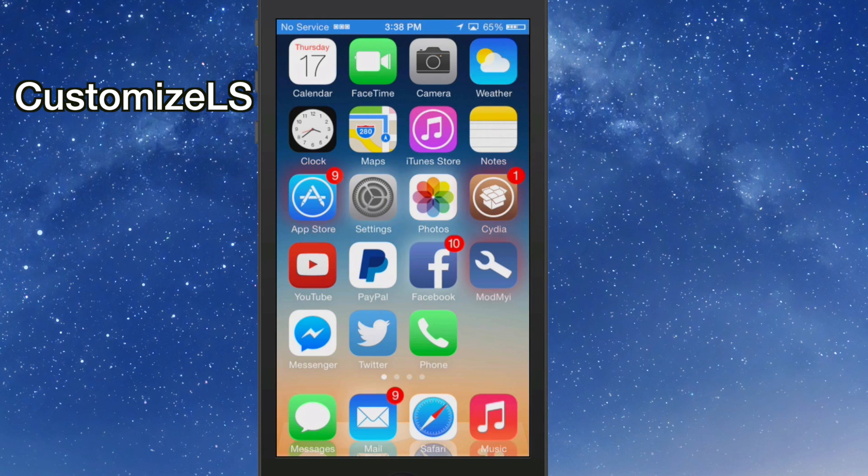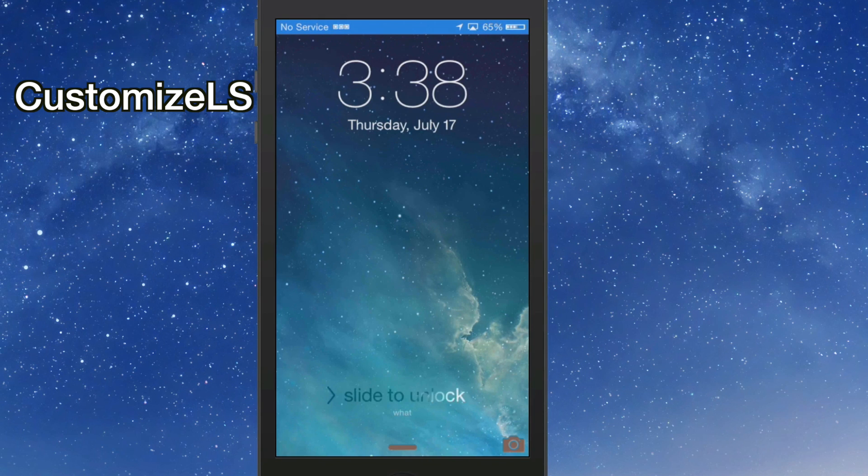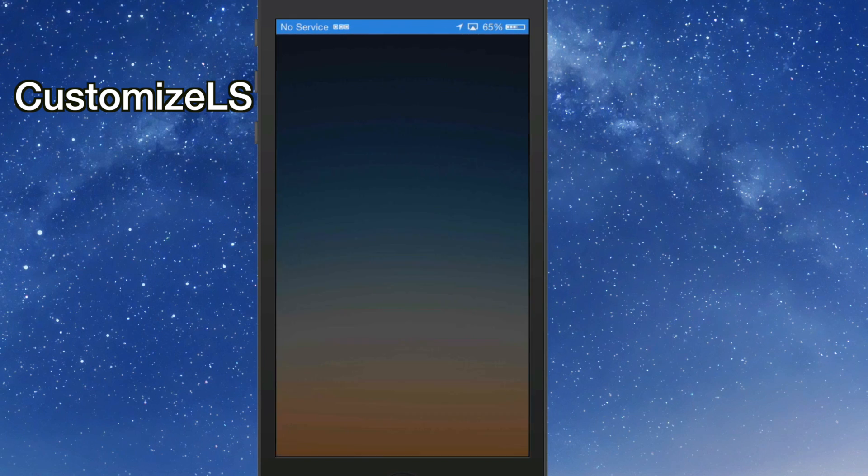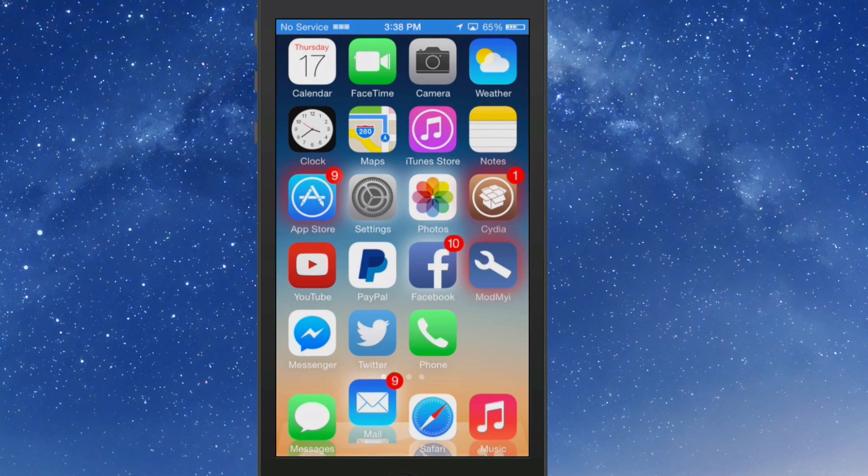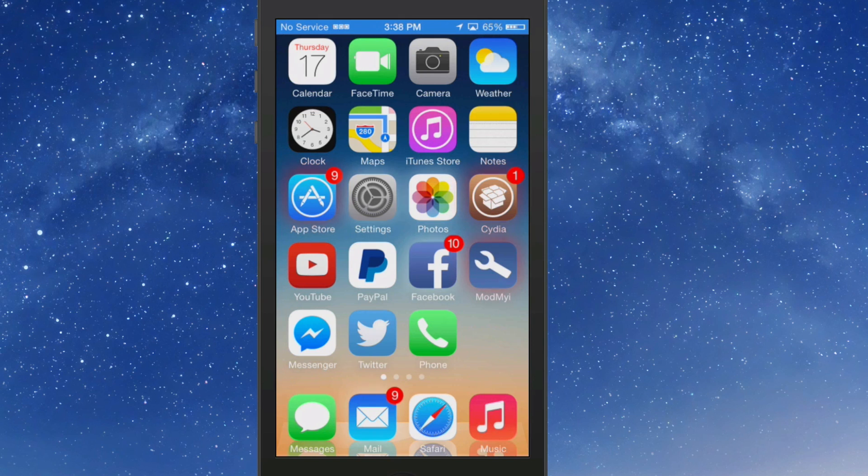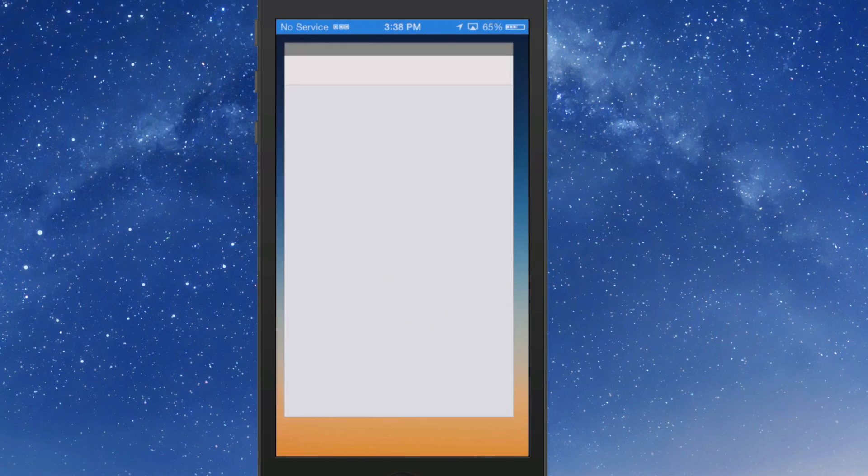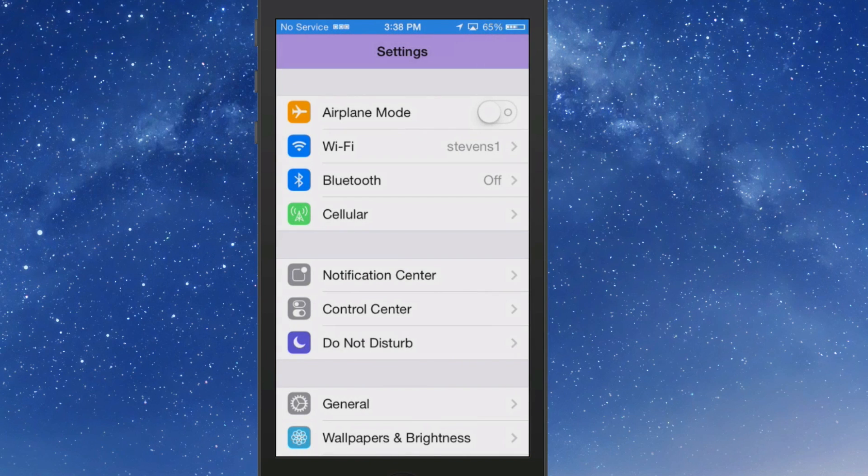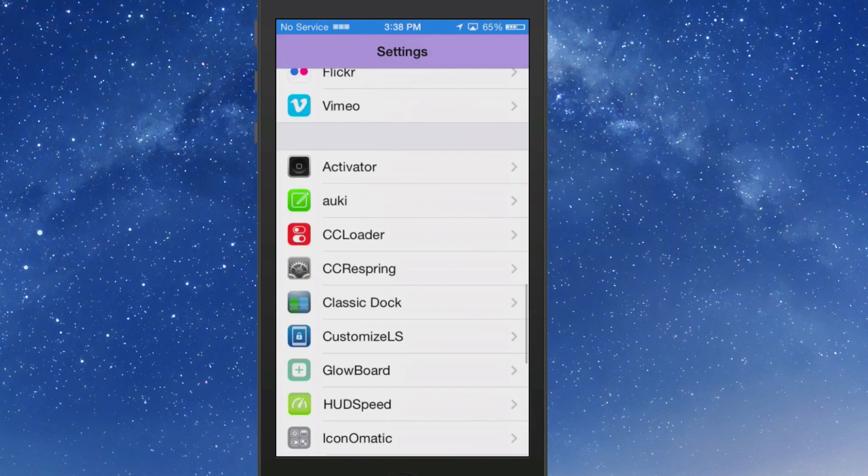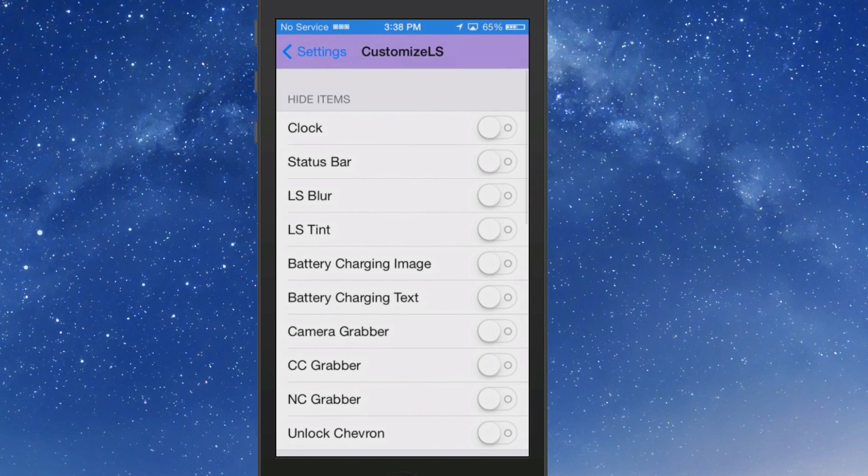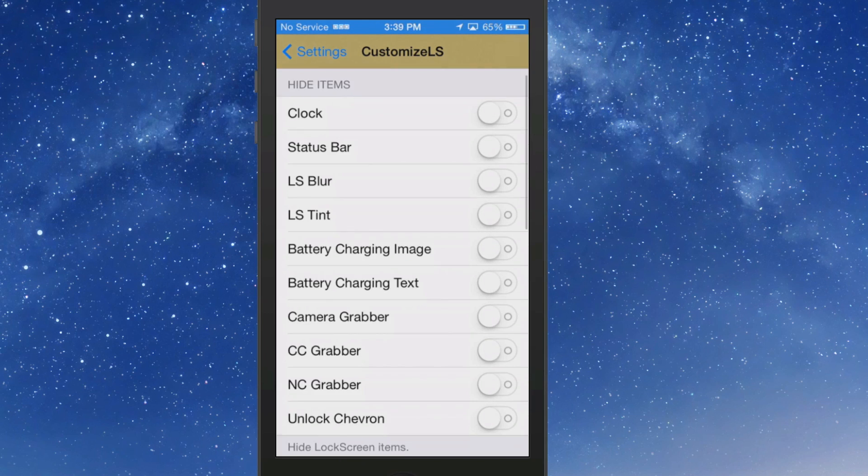Such as the time, slide to unlock, the date, the chevron, anything you don't want to look at - the notification grabber, the camera grabber, all of that can be turned off simply by using this tweak, CustomizeLS.